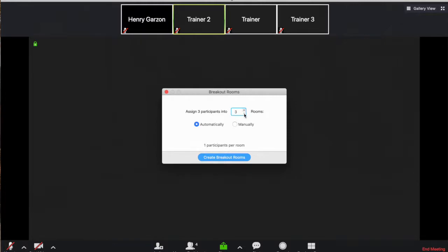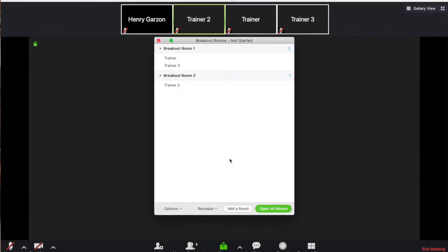So in this case, if I create one room, it'll take three participants into that one room. If I create two rooms, it'll take one to two participants into the other room. So let's go ahead and create two rooms in this case.